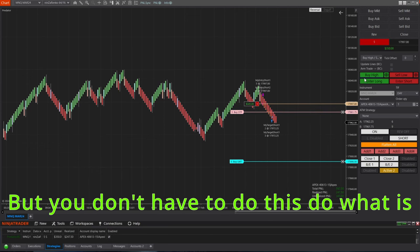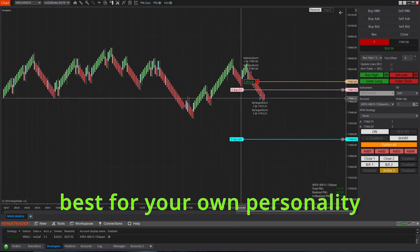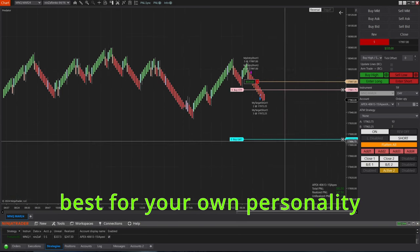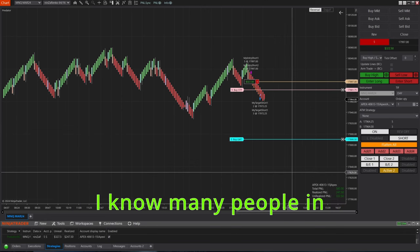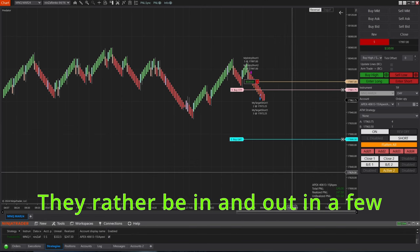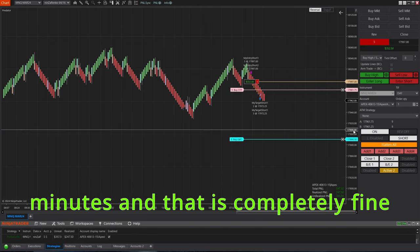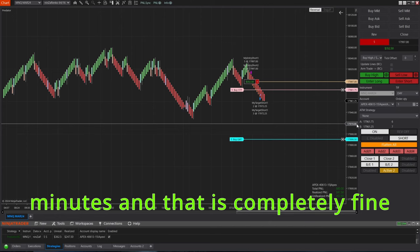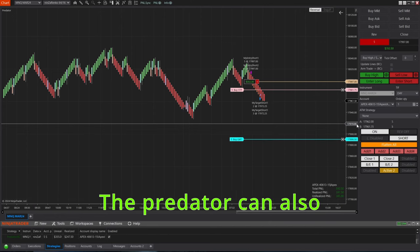So again, the bigger bar sizes let me do that, but you don't have to do this. Do what is best for your own personality. I know many people in our own trading group, they'd rather be in and out in a few minutes, and that is completely fine. The predator can also be adjusted for that.